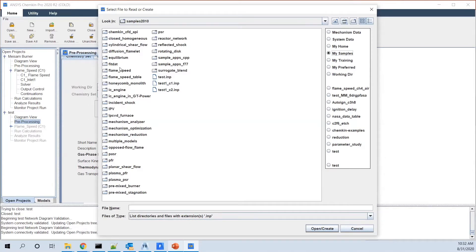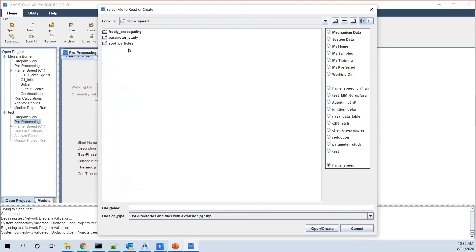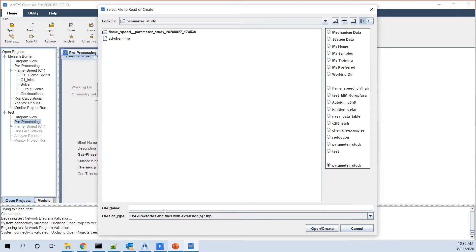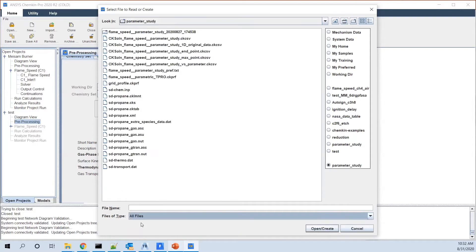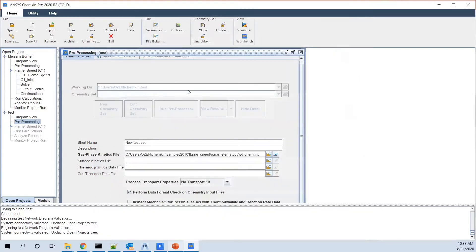Here, just to start with, I go to flame speed. I go to this folder and I see what we have. For example, for the chemistry file or kinetic file, we use the SDChem.